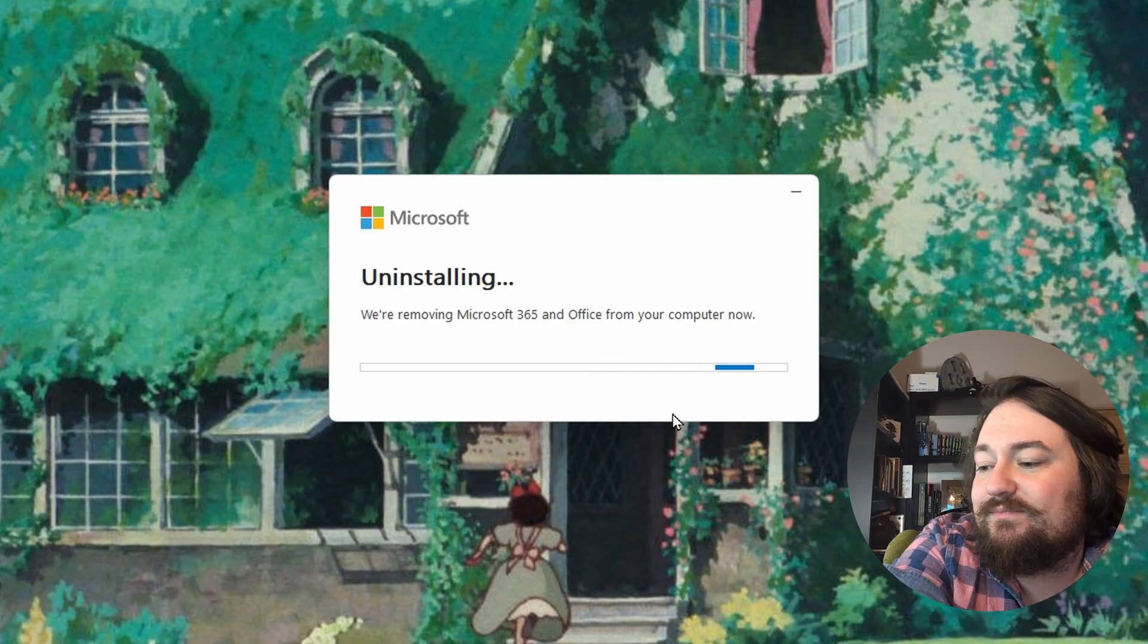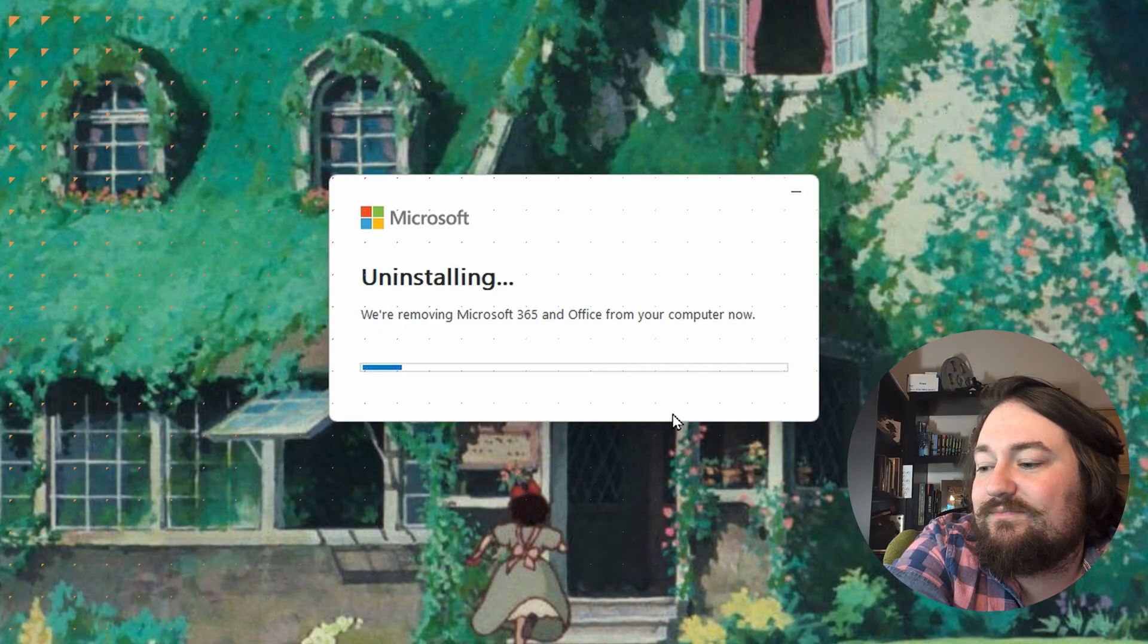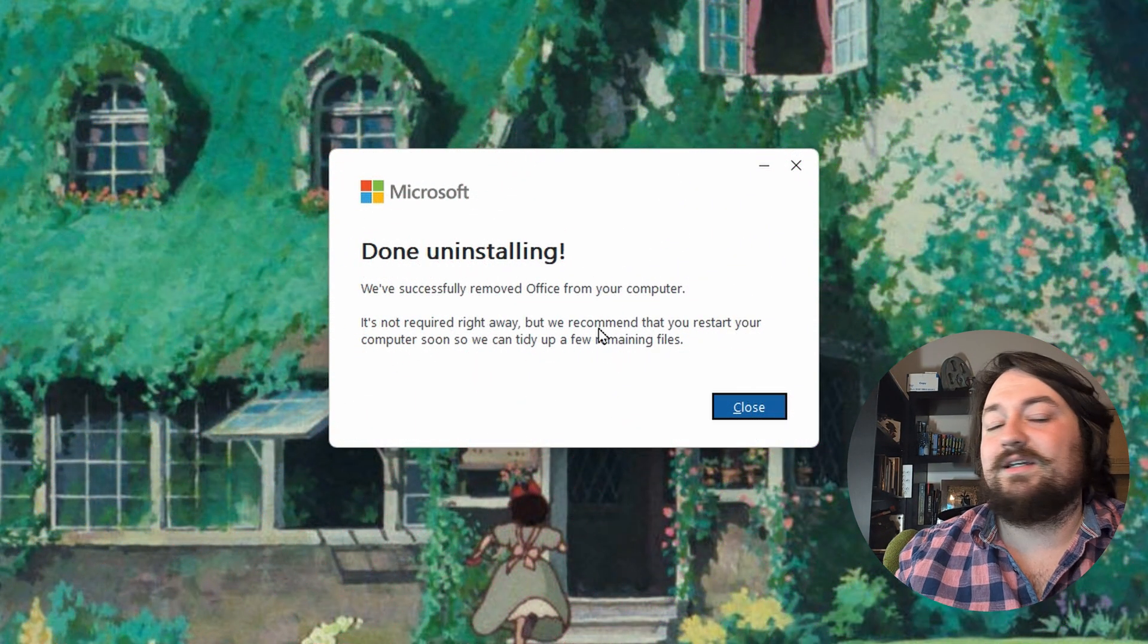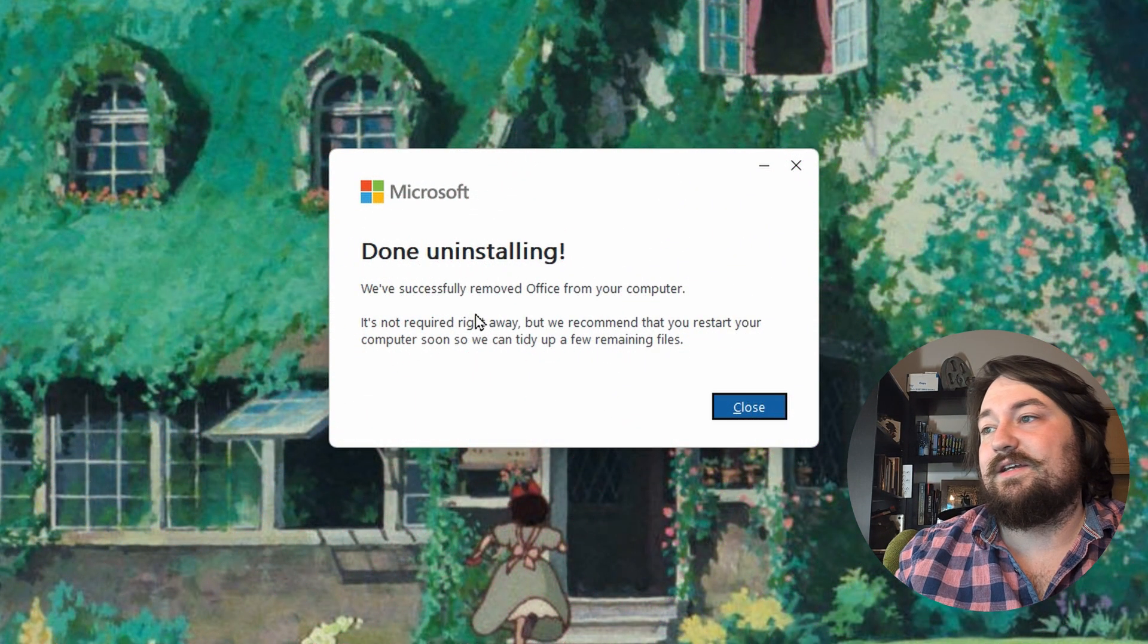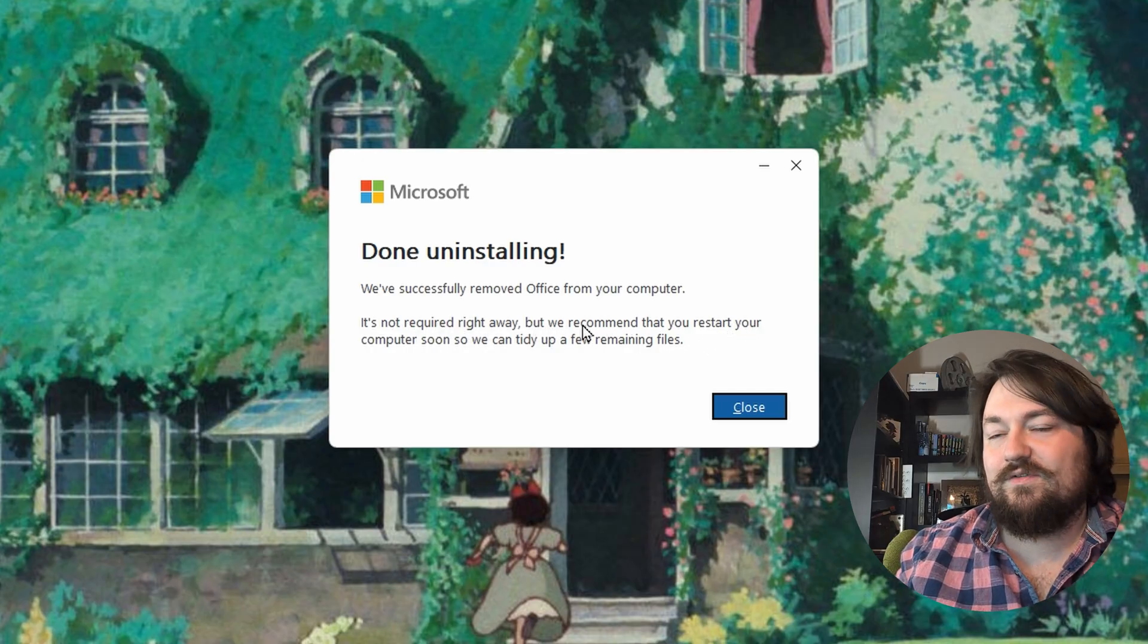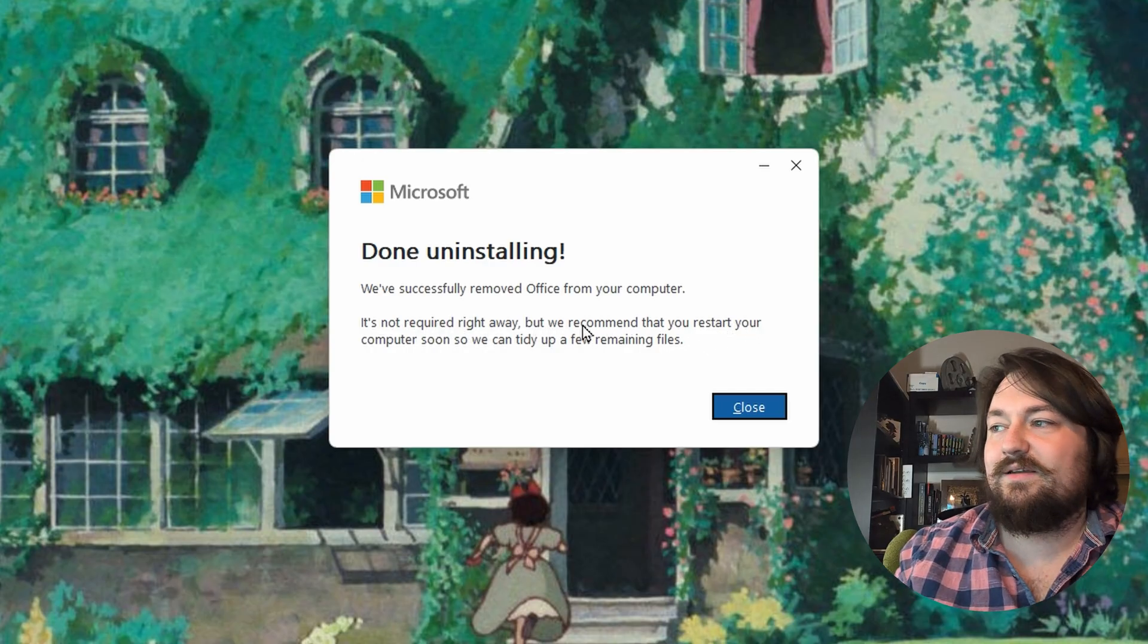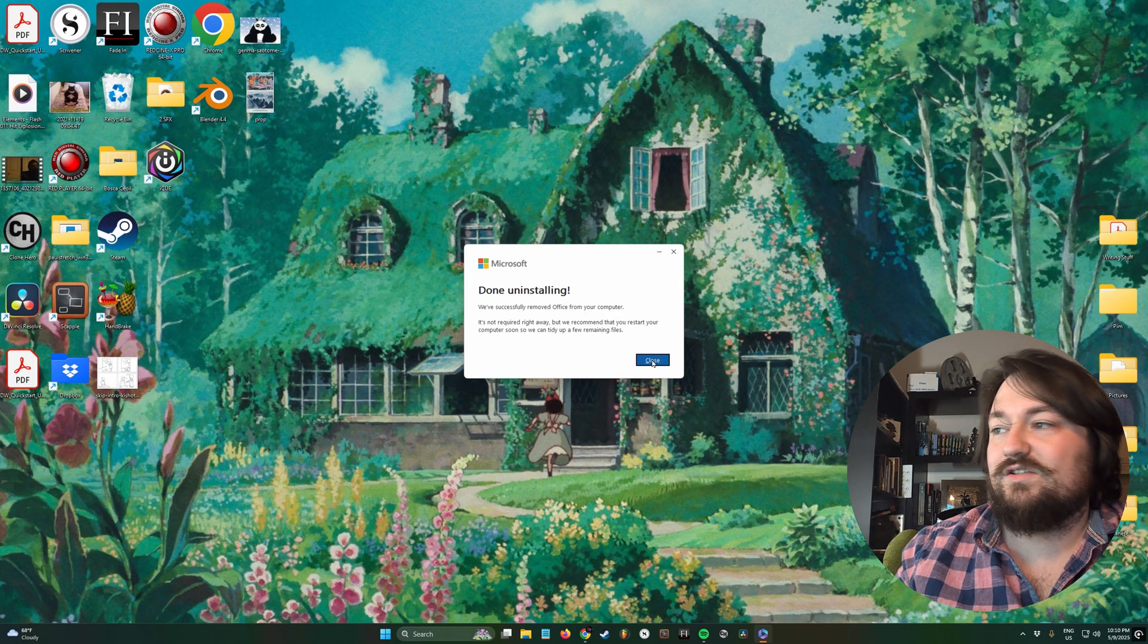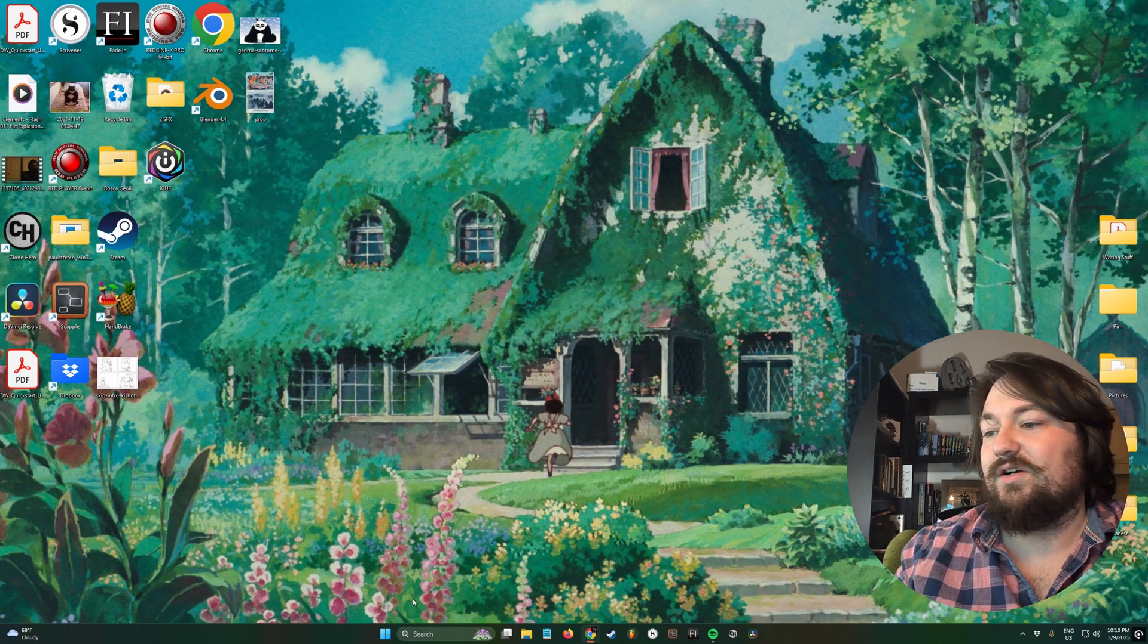Now if you look right here, it says they recommend restarting to tidy up a few things, so make sure you do that. But it is uninstalled. Go ahead and hit close.